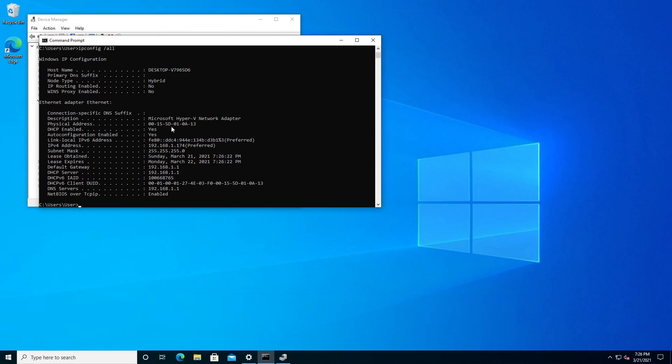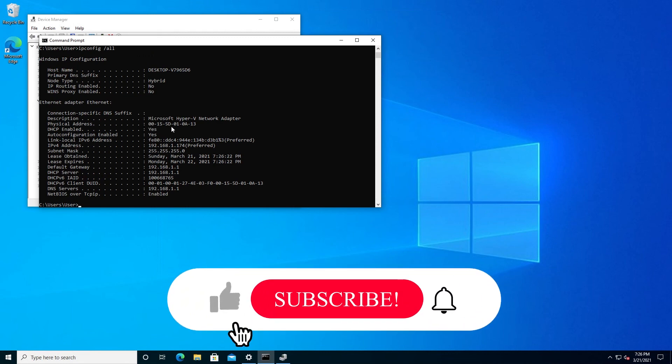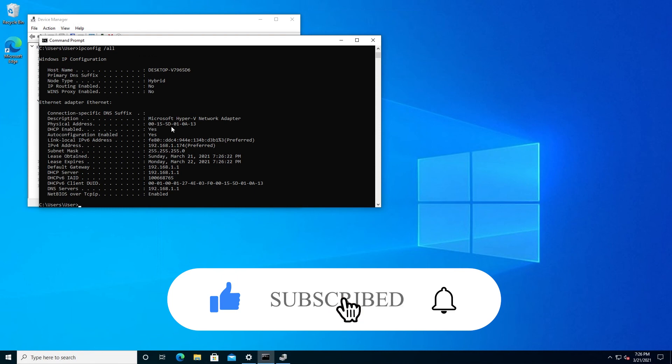And this is pretty much it. If this video was helpful to you, press that like button and don't forget to subscribe. Thanks for watching.